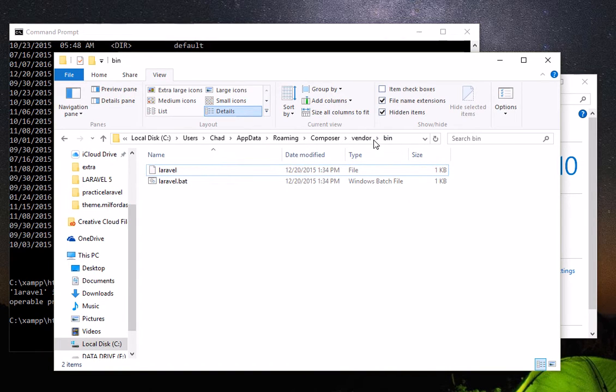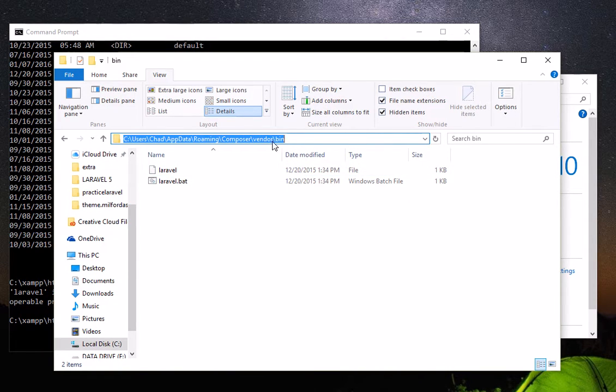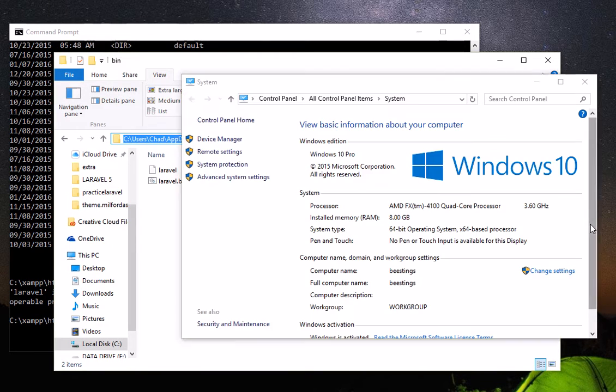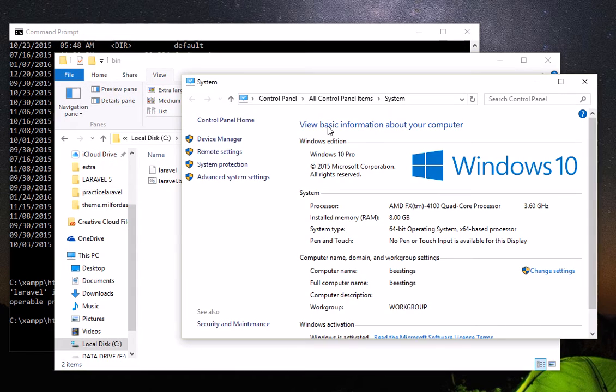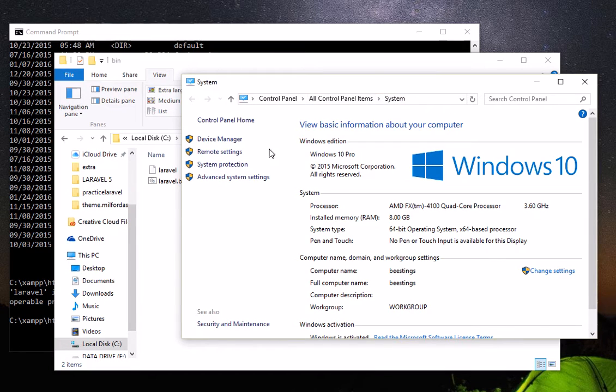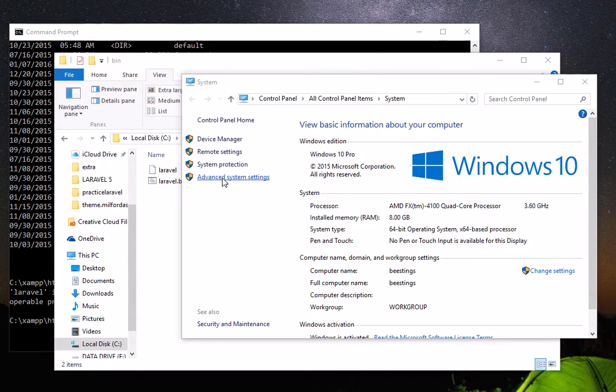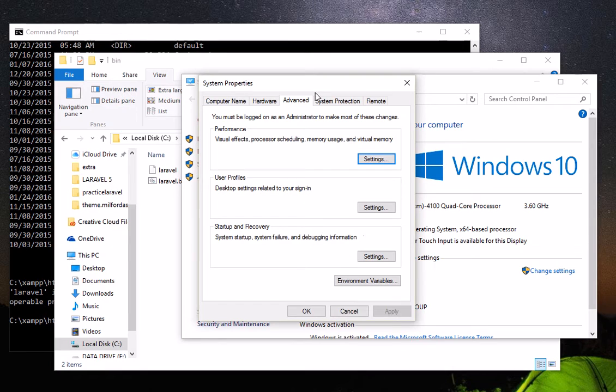So we are going to copy this location. Then you go to your system by going to Control Panel, All Control Panel Items, click System, and then go to Advanced System Settings. You will see this.